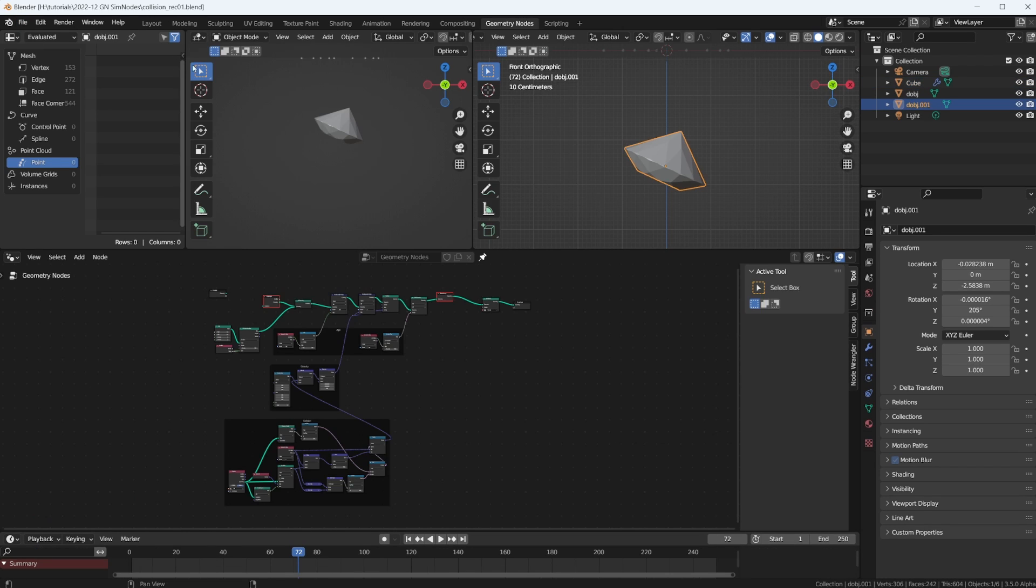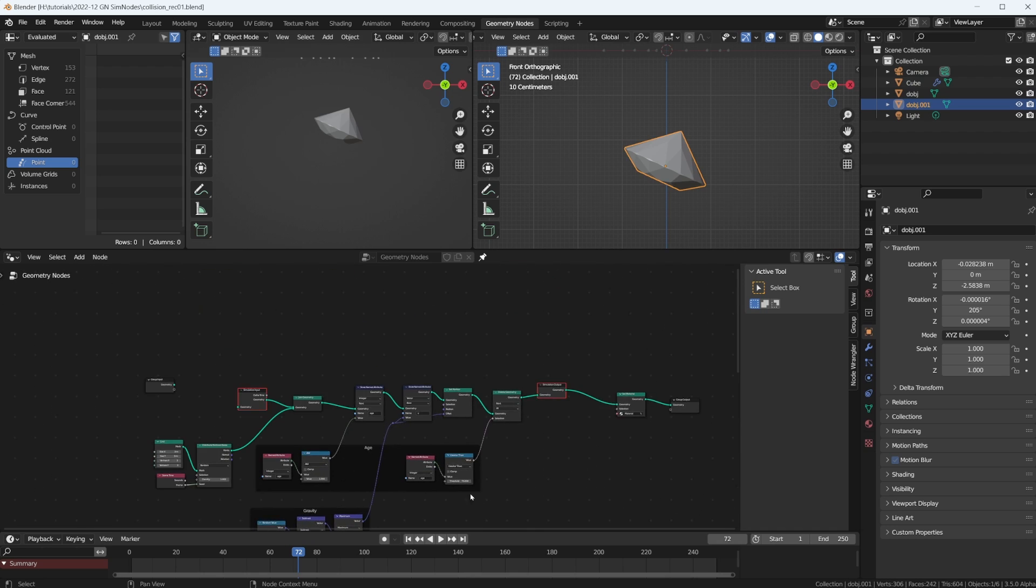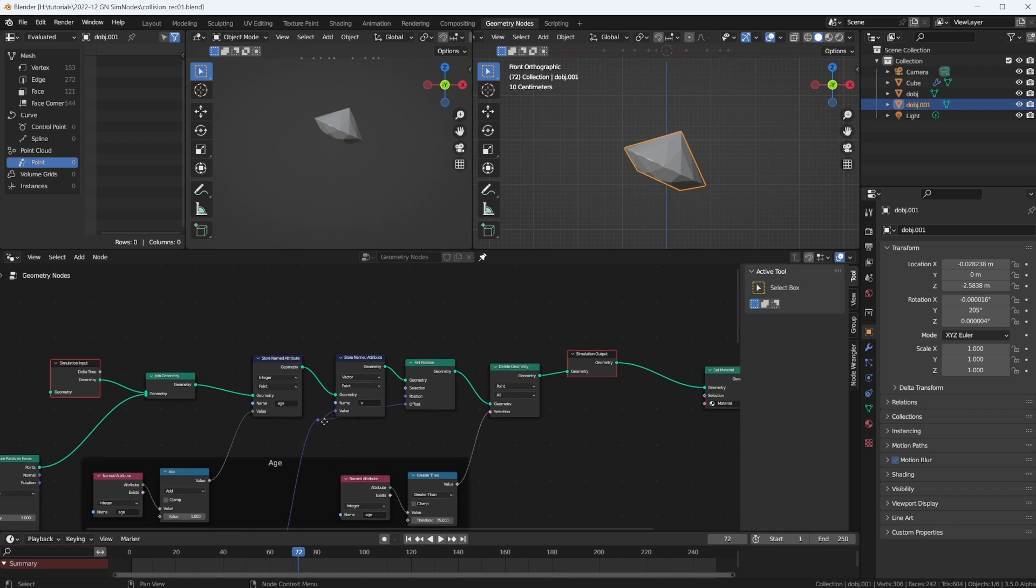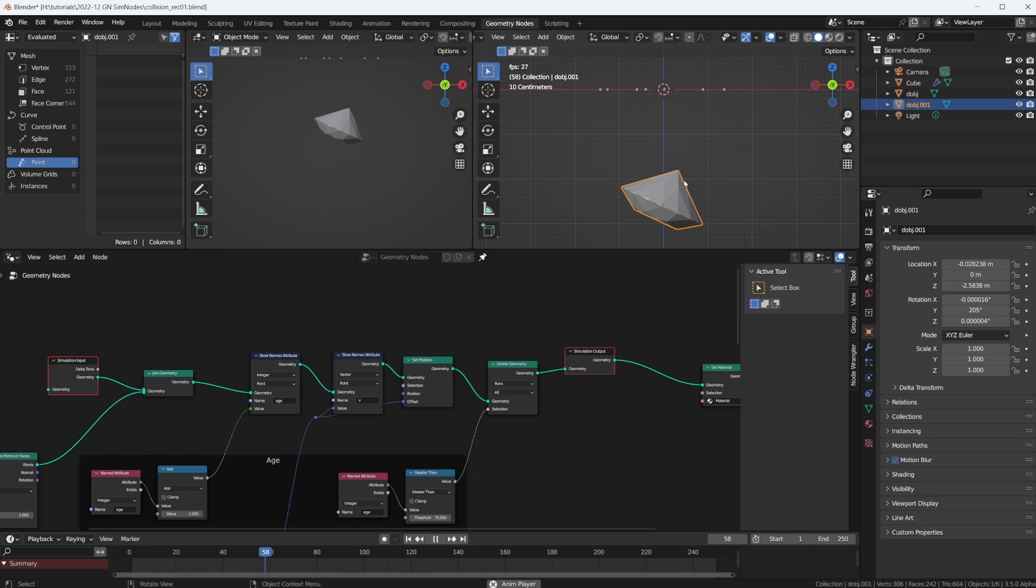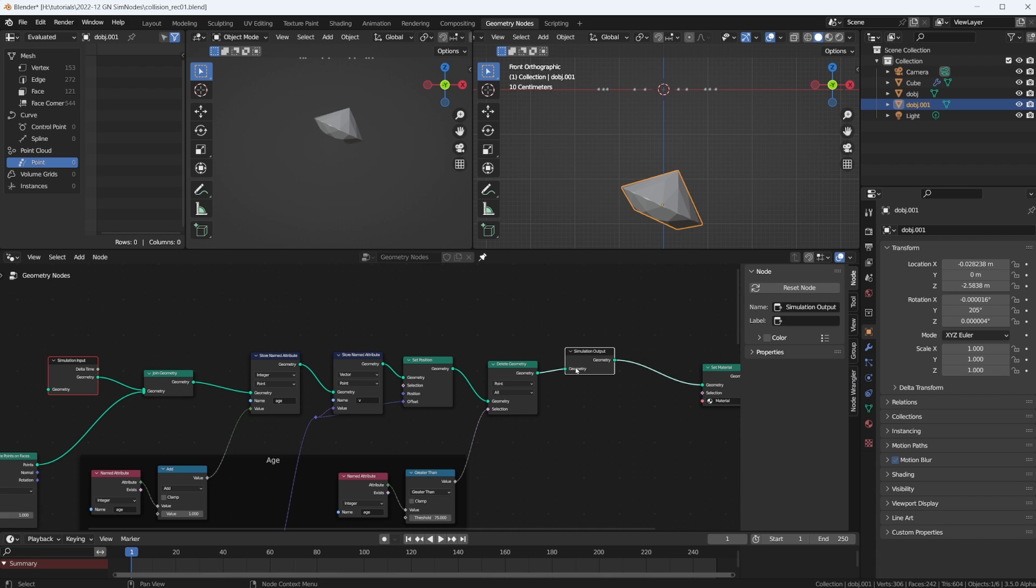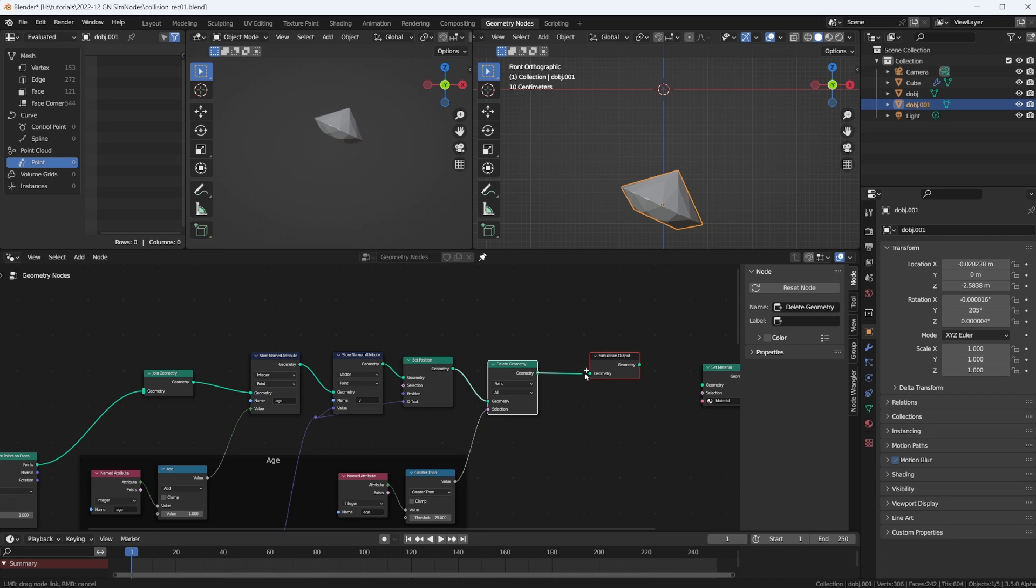Let's just open the file from the last tutorial. Here we are back again. We can already see that there are two red nodes. Let's see if anything works. Something's happening, but it's not working anymore. They changed something with the simulation nodes, but we can just delete those and put them back in here.